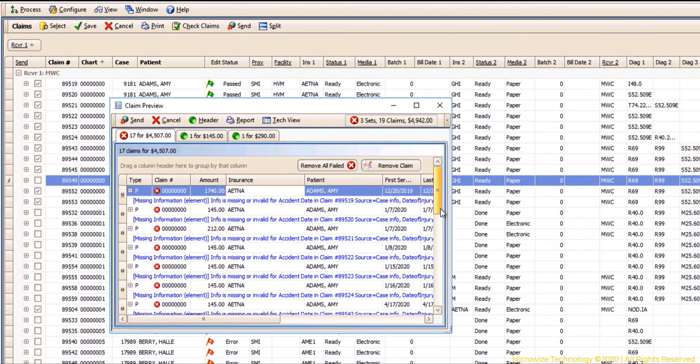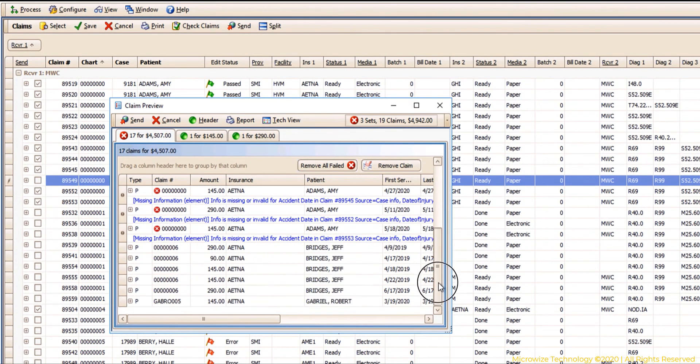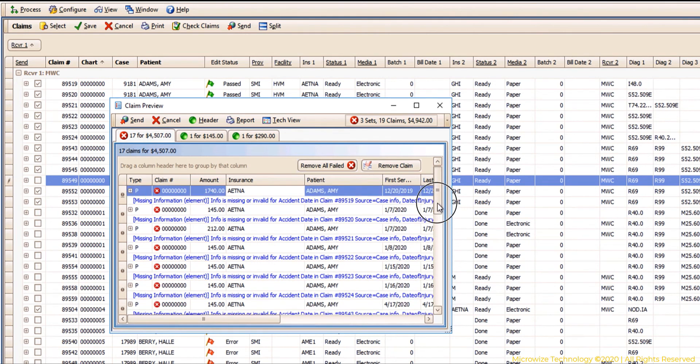So those are only the green ones. When I'm ready to send them, it will show me here if they're clean or not. Now you don't want to have anything with the red like that.